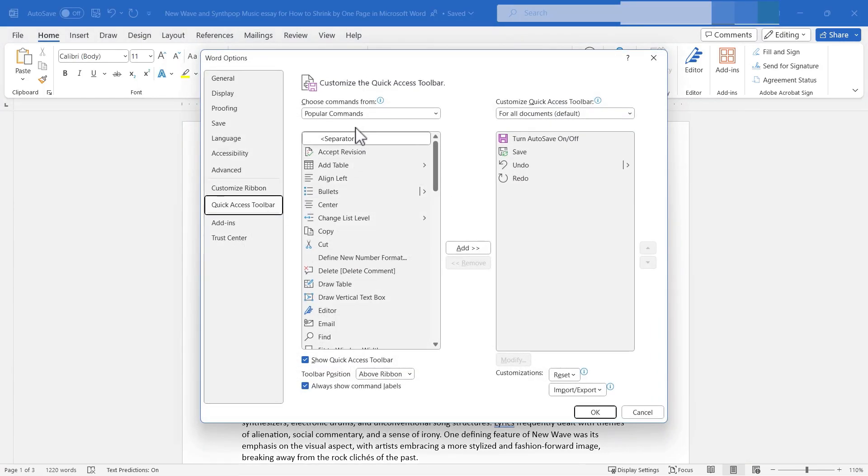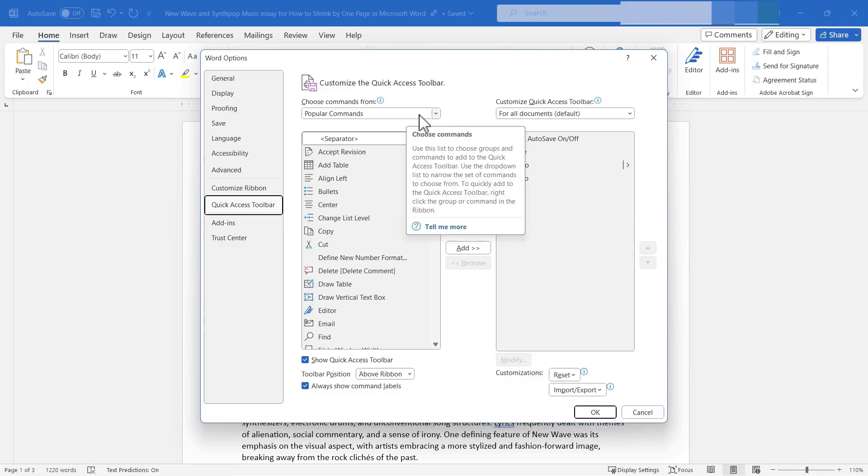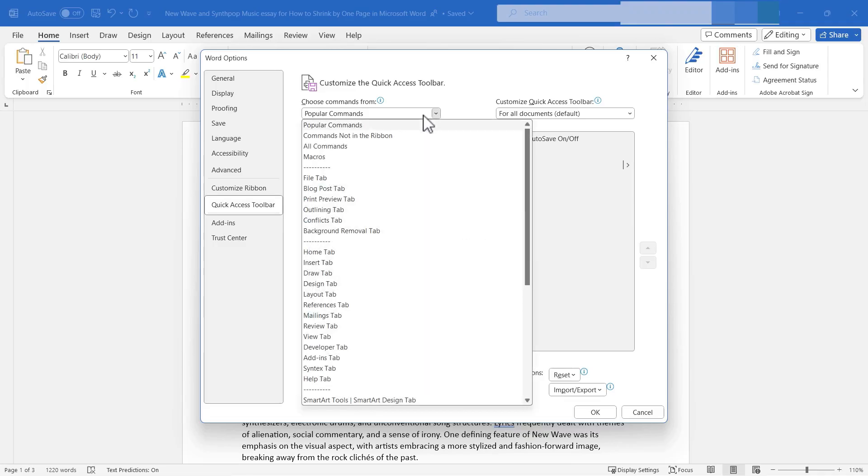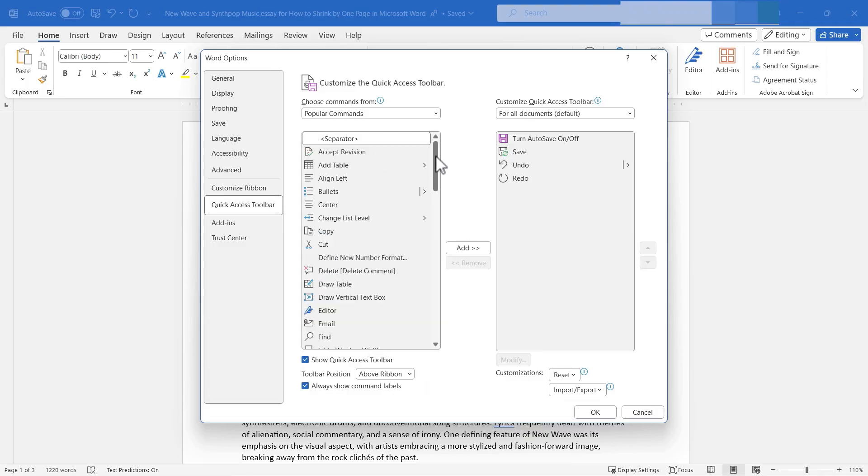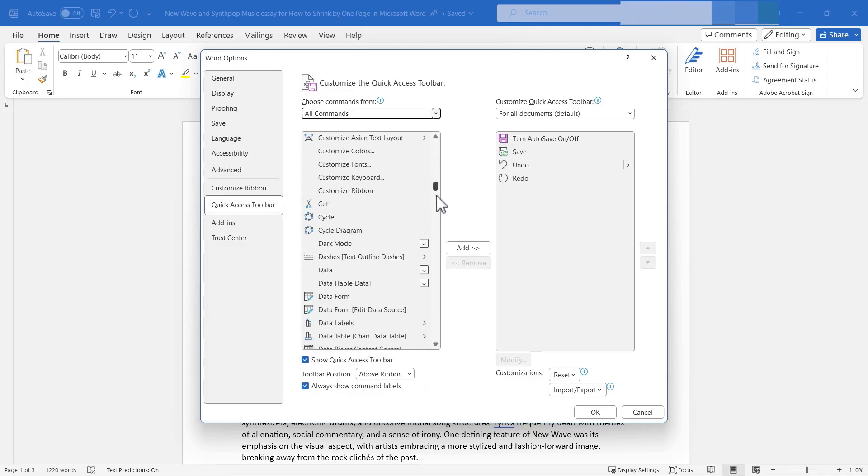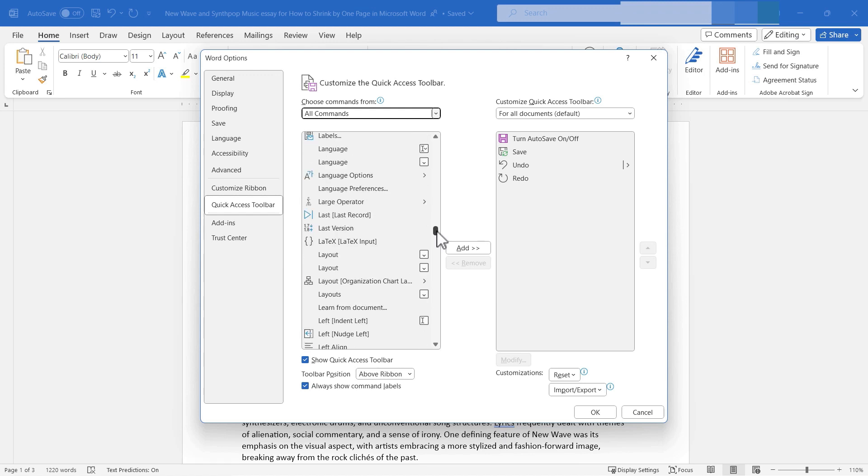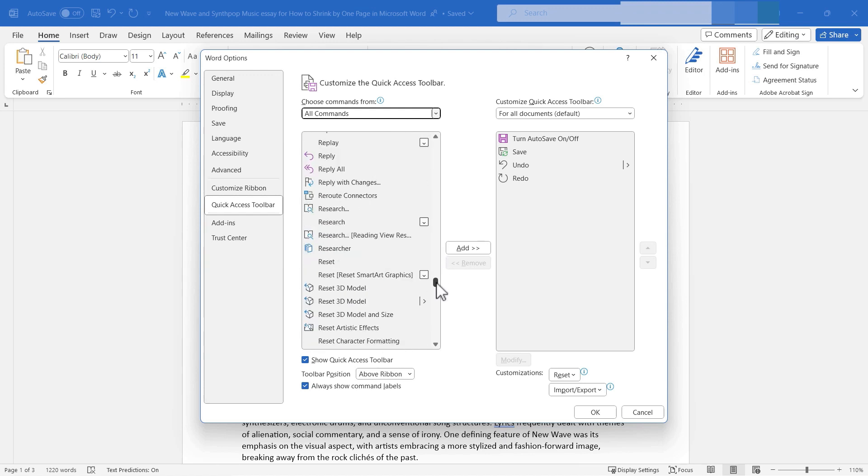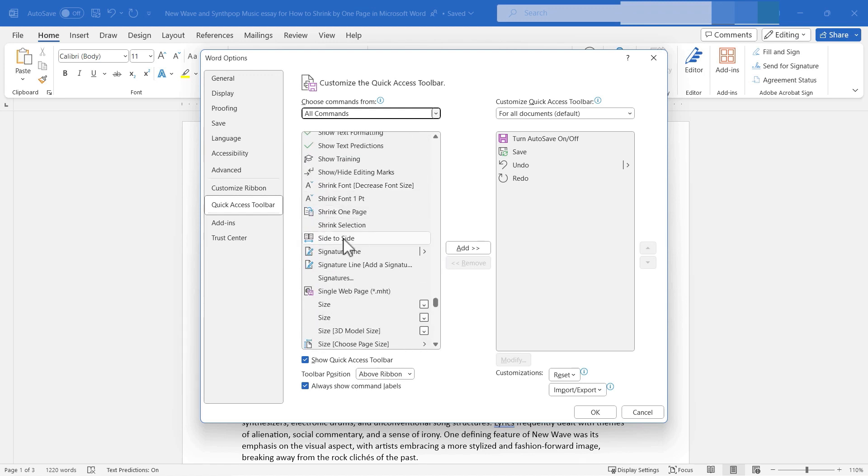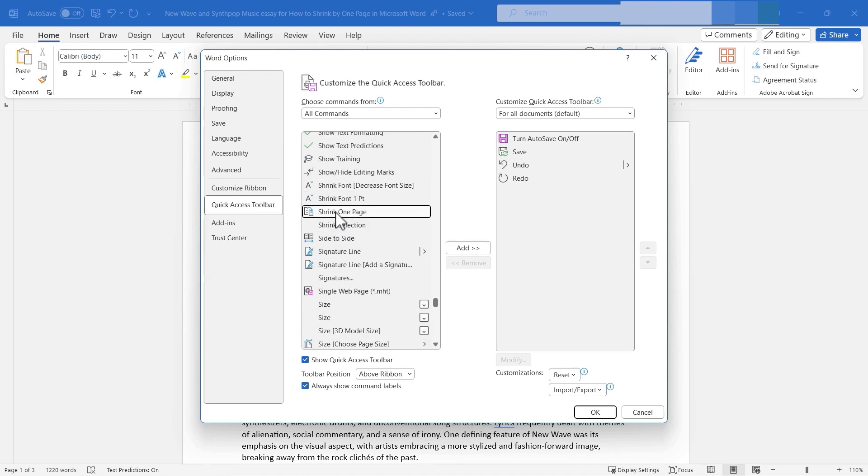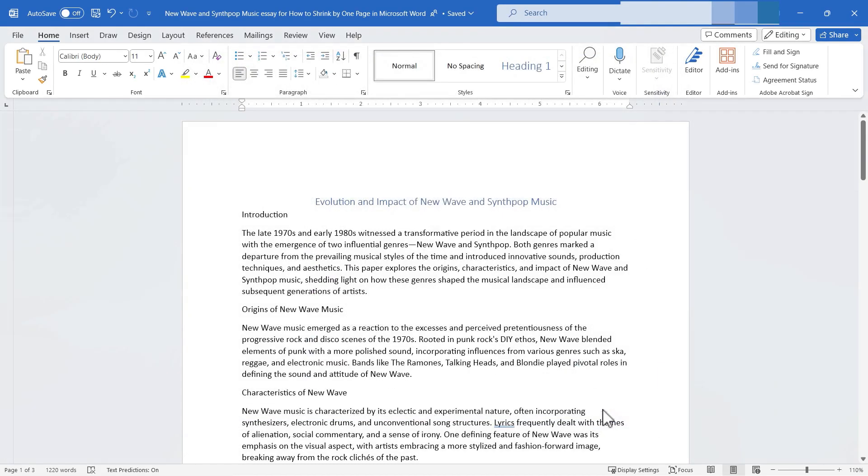Right now Word is showing me just the most popular commands. So I'm gonna switch that to all commands and then I'll browse down and look for shrink and there it is shrink one page. So I'll click there and then I'll click to add it to the quick access toolbar. I'll click OK.